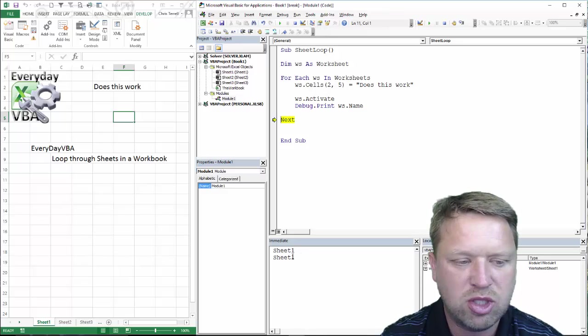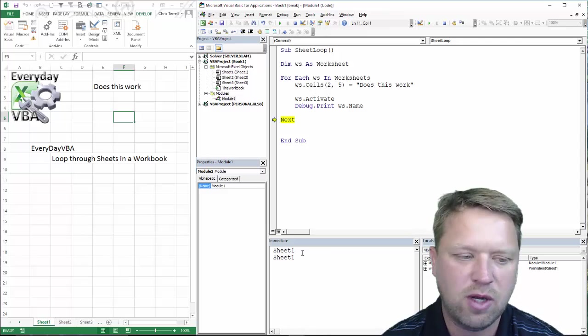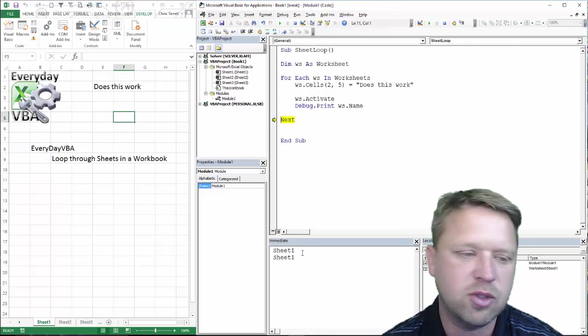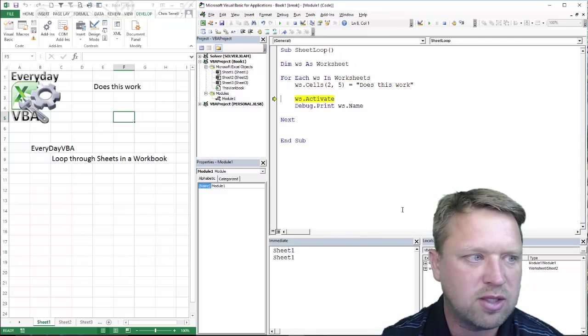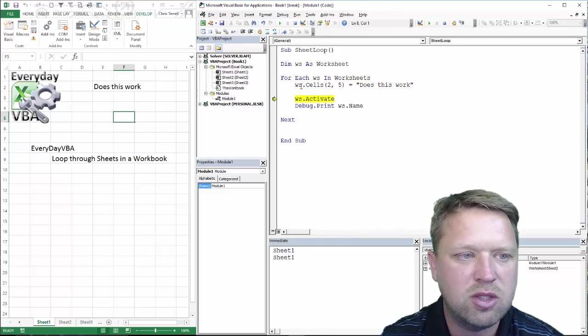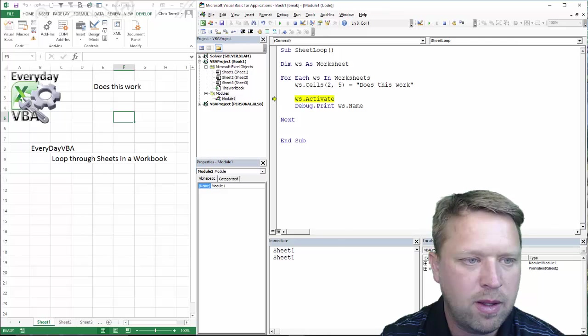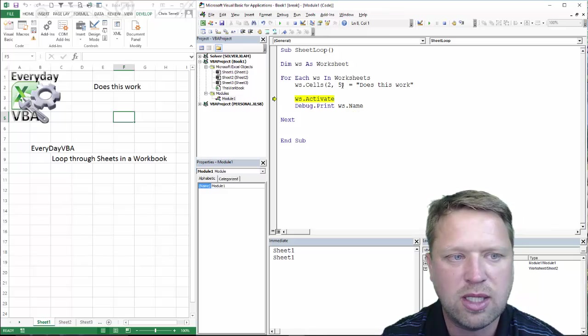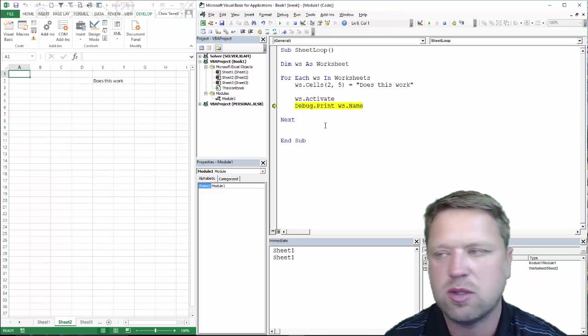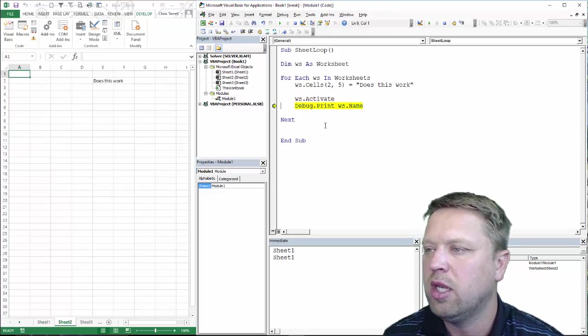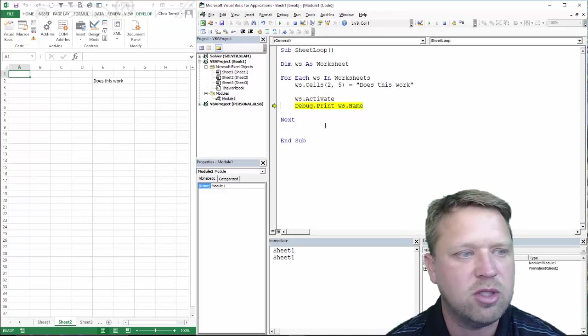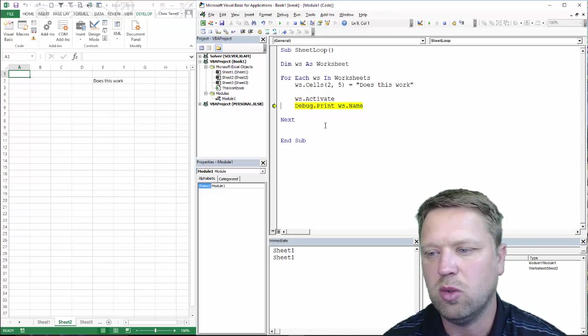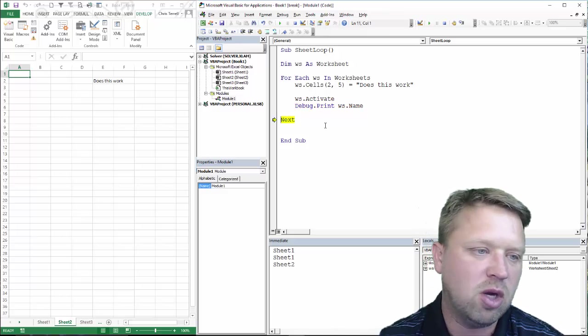So, it puts in sheet one. Now, we didn't clear out the immediate window. That's fine. That's really just for the coder to debug and to check things. Now, we actually have gone into worksheet two, and we've actually put in, does this work, but we haven't activated it yet. You'll notice when we activate it, it puts that code in there. That's important. It's an important coding concept that you don't have to actually see what the code is doing, and it will still activate it.